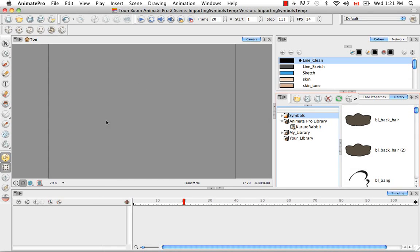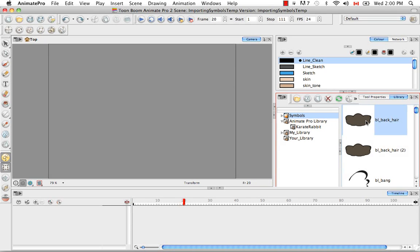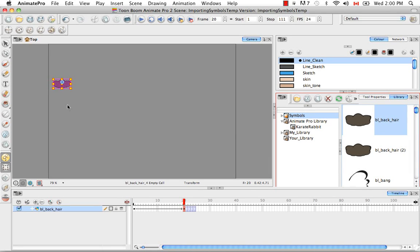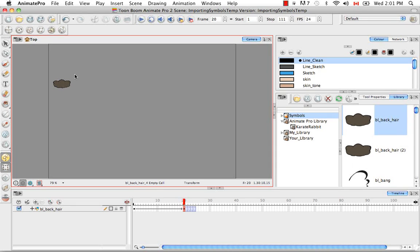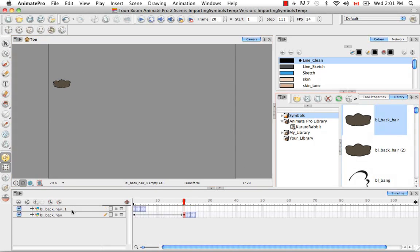So symbols can also be taken from the library and dropped into either the camera view or the left side of the timeline view. However, if you drop them into the camera view, then they don't automatically get centered in the camera view. They are dropped wherever your mouse is. And I'll show you what I mean. So if I take this black hair, which is the bun of a ballerina, and I drop it here in the camera view, you'll see it's off to the side here.